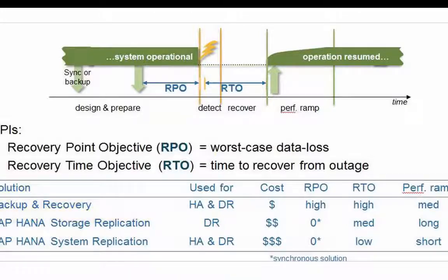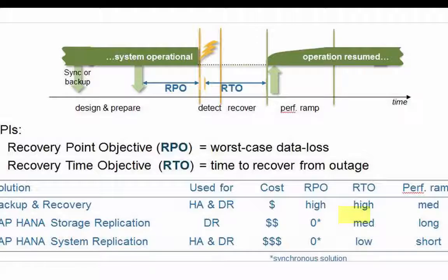Storage replication will give you a zero or near zero recovery point. This concerns a hardware vendor solution where disk or flash storage is replicated, typically below the file system at the block device level, so it is completely transparent to the HANA database or the Linux operating system. Some time is needed for the replicated storage device to become active as main storage, and with nothing loaded in memory, performance ramp-up will be relatively long.